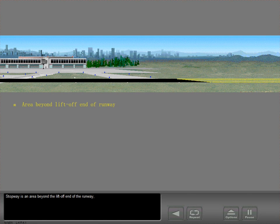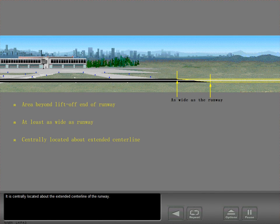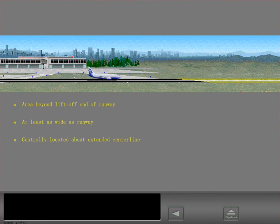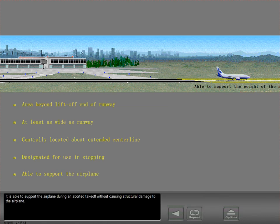Stopway is an area beyond the lift-off end of the runway that is at least as wide as the runway. It is centrally located about the extended centerline of the runway. It has been designated by the airport authorities for use in decelerating an airplane during a rejected takeoff, and is able to support the airplane during an aborted takeoff without causing structural damage. Stopway may be used to increase the field length limit takeoff weight by increasing the accelerate stop distance available for takeoff performance calculations.